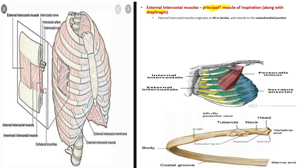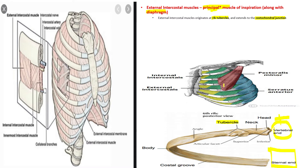The external intercostal muscles originate at the tubercles of the ribs and extend to the costochondral junction. On the ventral side is the sternum, and on the dorsal side is the tubercle. The more dorsal side is the origin of the external intercostal muscles, which we can see deep to pectoralis minor.